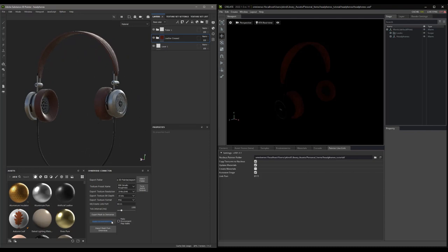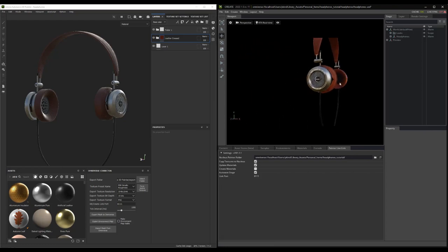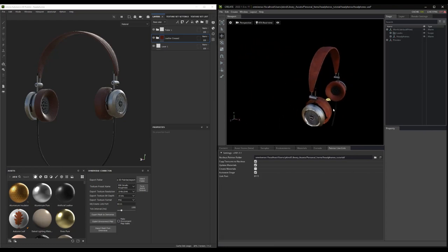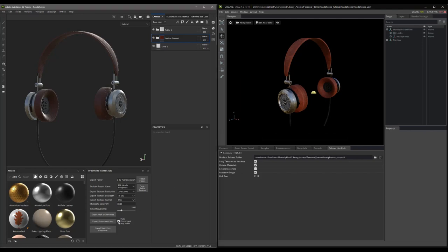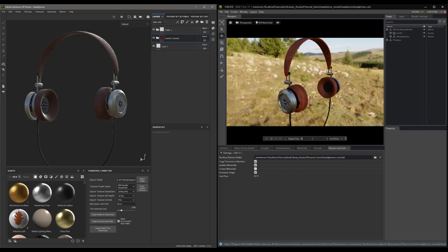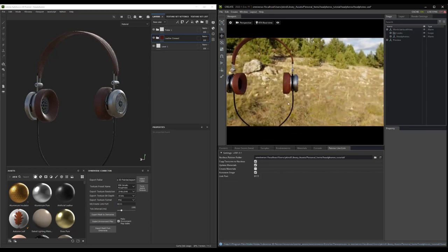Simply select the Export Environment Map, and nearly instantly, you should notice your mesh is now lit in Create. Pretty cool. Now, if we select the Make Environment Map Visible and Export again, we will make the background visible as well. Even better.